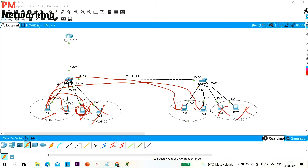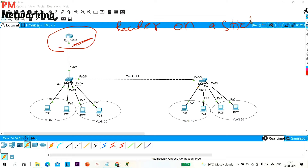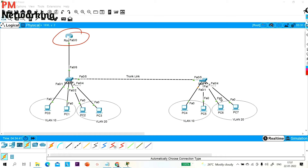To make communication possible between two different VLANs, I am using a router. This is what we call 'Router on a Stick.' Today we will see how to configure Router on a Stick, because we are using a router to make communication possible between different VLANs.